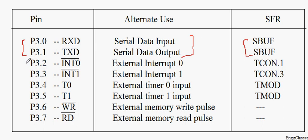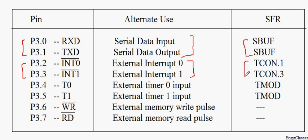Similarly, pin number 2 and 3 of port 3 can be used for external interrupts and the SFR associated with them are T-Con.